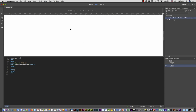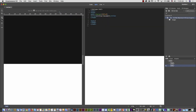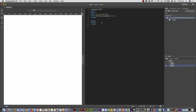One of the things I'd like to do first is change the layout of Dreamweaver. At the top you can see the design view and at the bottom the code view, but I prefer to change that. I'm going to go to the View menu, select Split, and then select 'Split Vertically.' I like to see the code on the right and the page on the left.